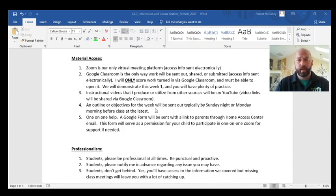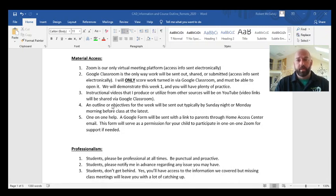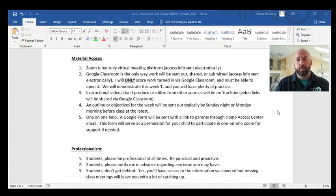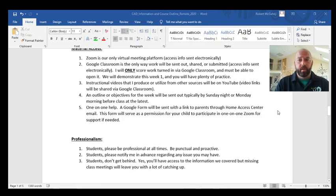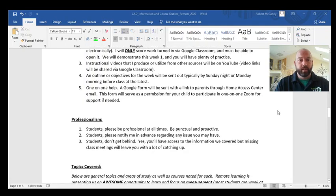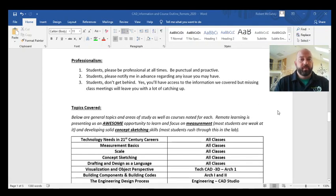For one-on-one help, students please remind your parents: parents, you'll receive a link to a Google Form authorizing your child to log onto Zoom in a one-to-one format with me for supplementary instruction, tutoring, or catch-up sessions. Please look for that form and hit submit so I can document your authorization.